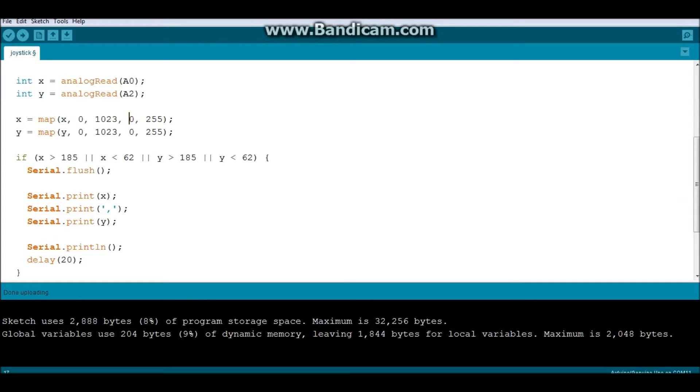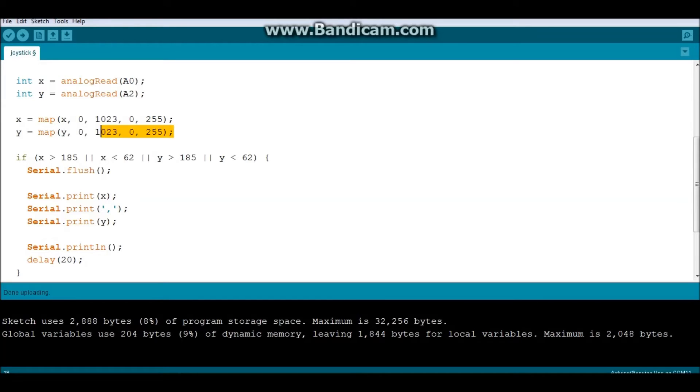And 255, I think, is the maximum number that you can send as a byte. If you were to send anything more, you would have some incorrect readings. But regardless, I kept it because it helped me manage my data better. The same thing applied to the Y.